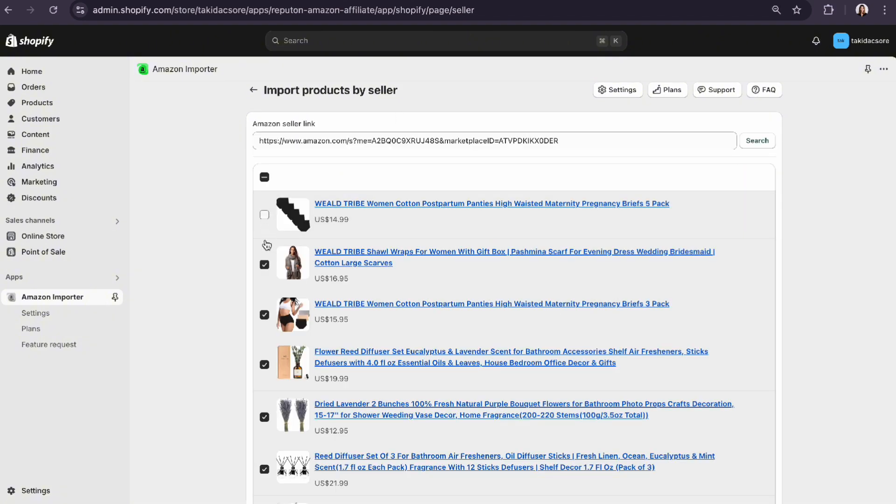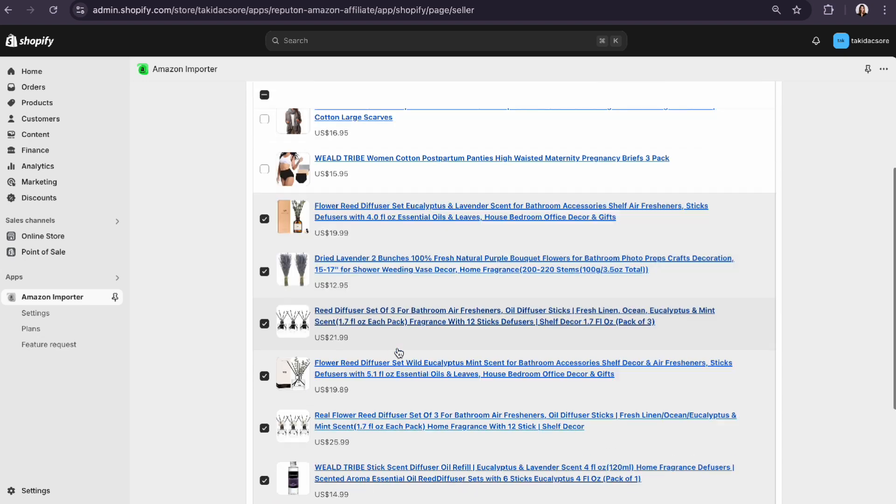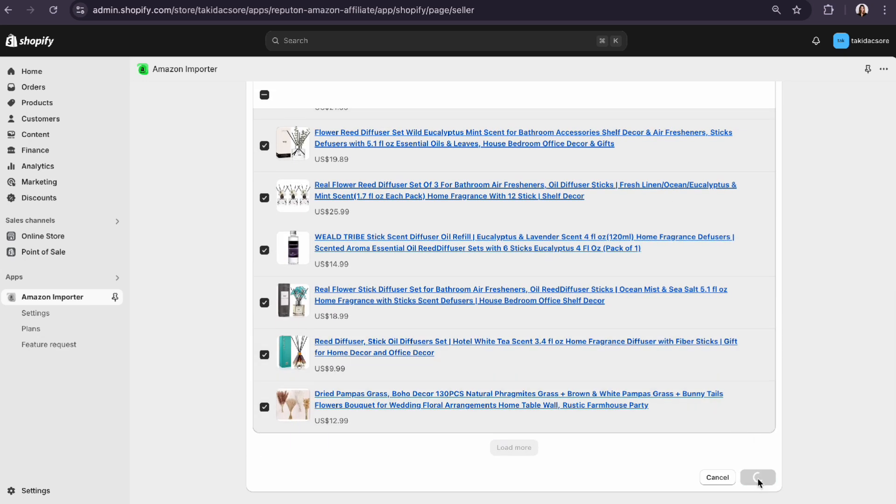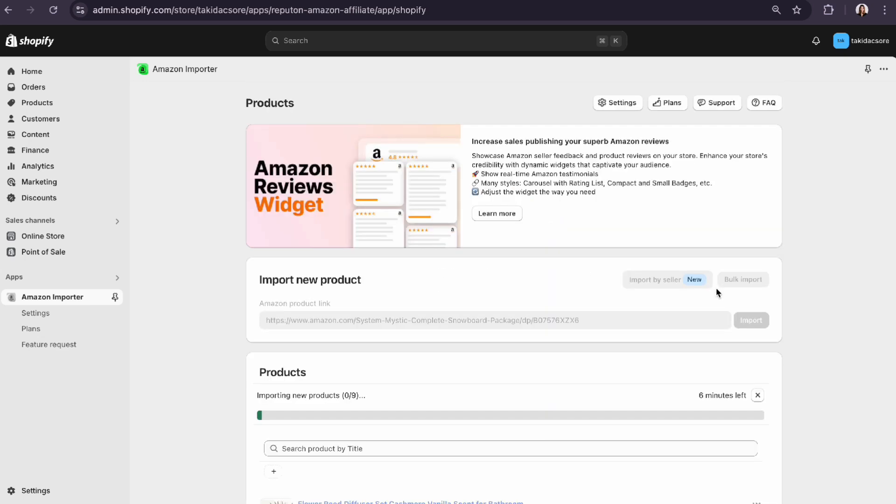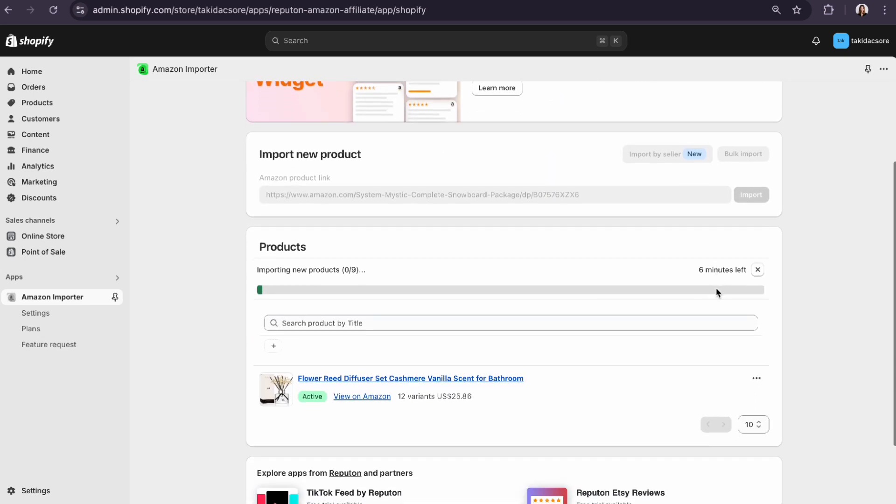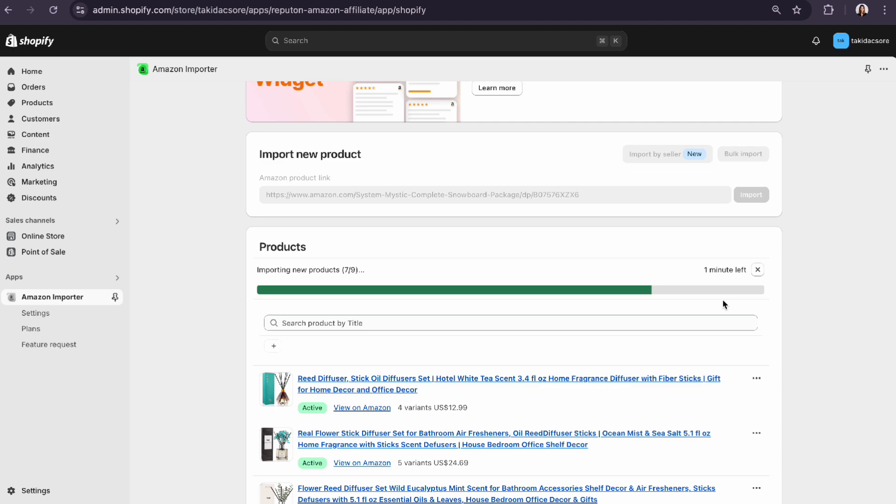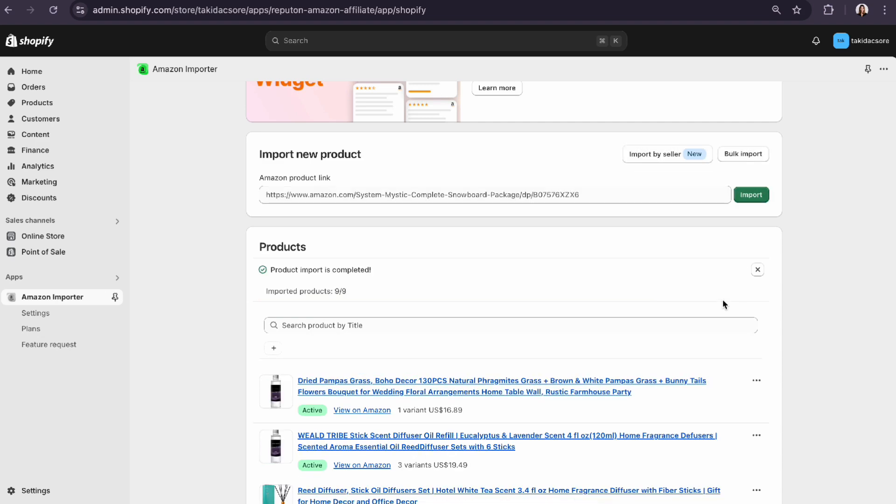Deselect any products you don't wish to import. That's it, the products are imported.